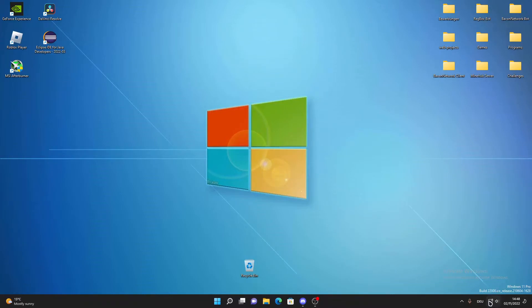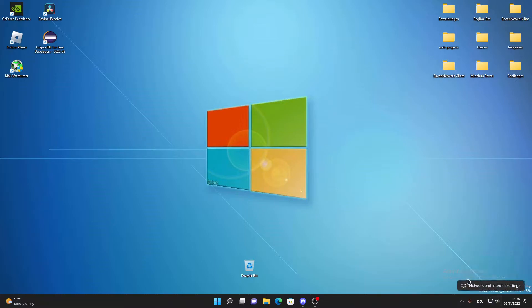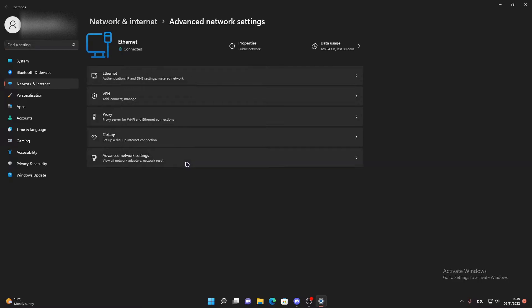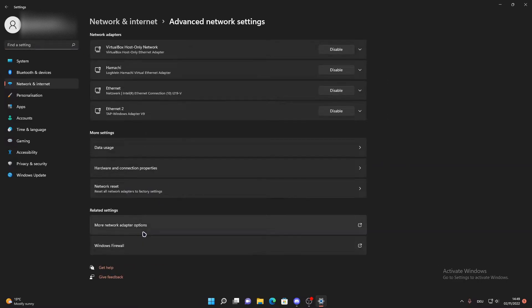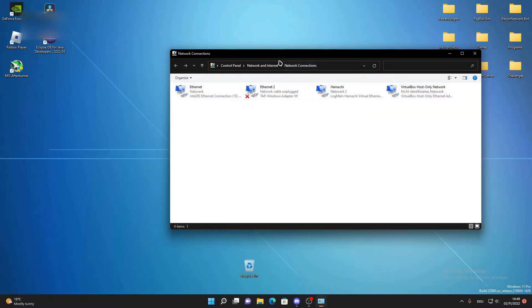So to fix this you want to right-click on your network button in the bottom right, don't left-click, right-click it and click on the network and internet settings. Now in here you want to click on advanced network settings and on more network adapter options. Now you can close off the settings.